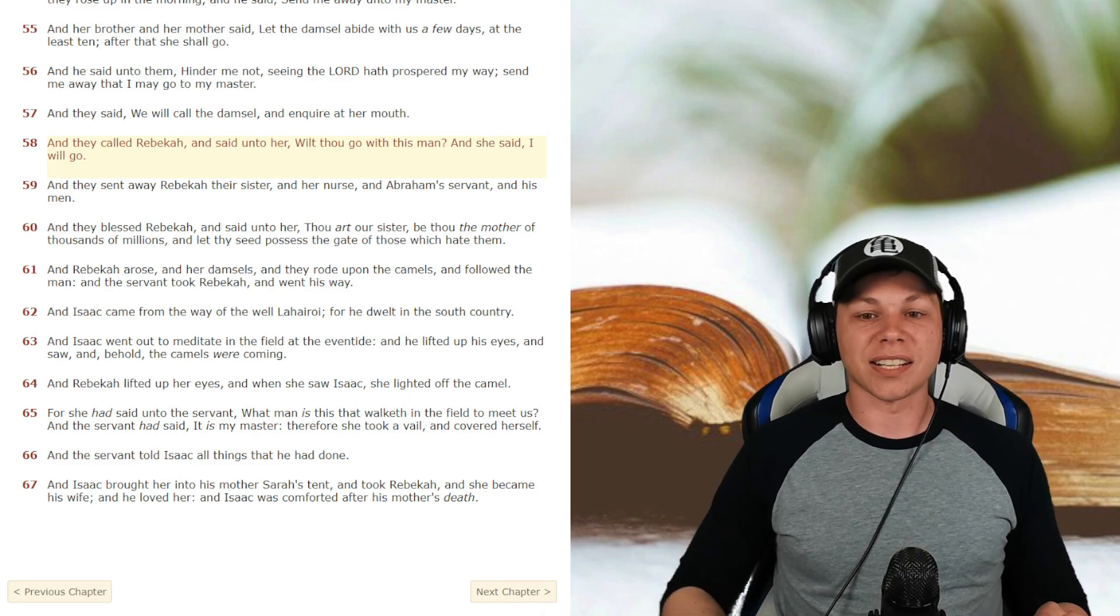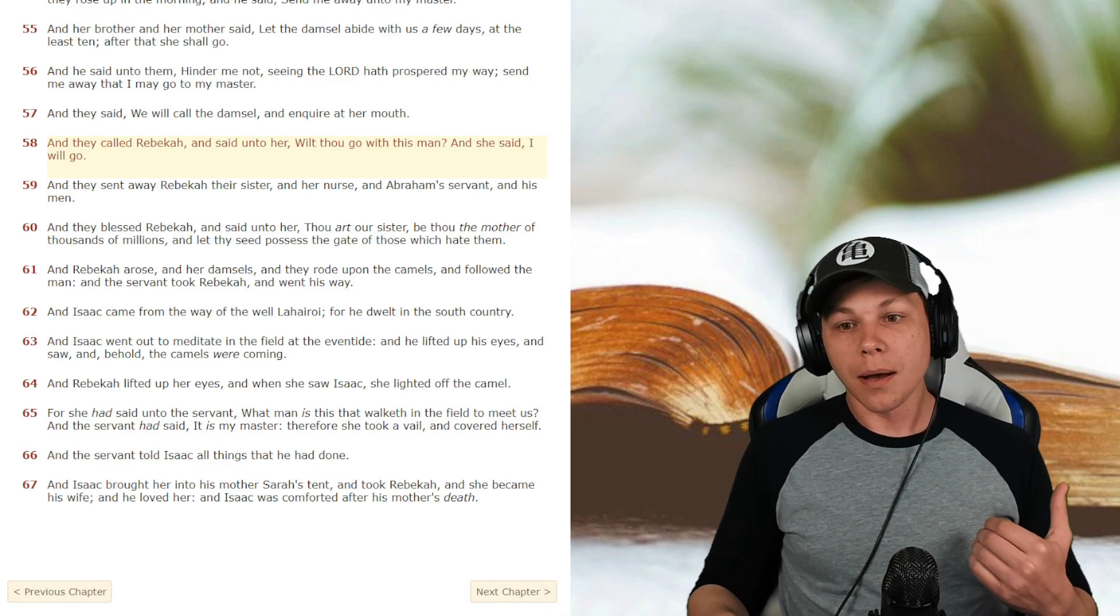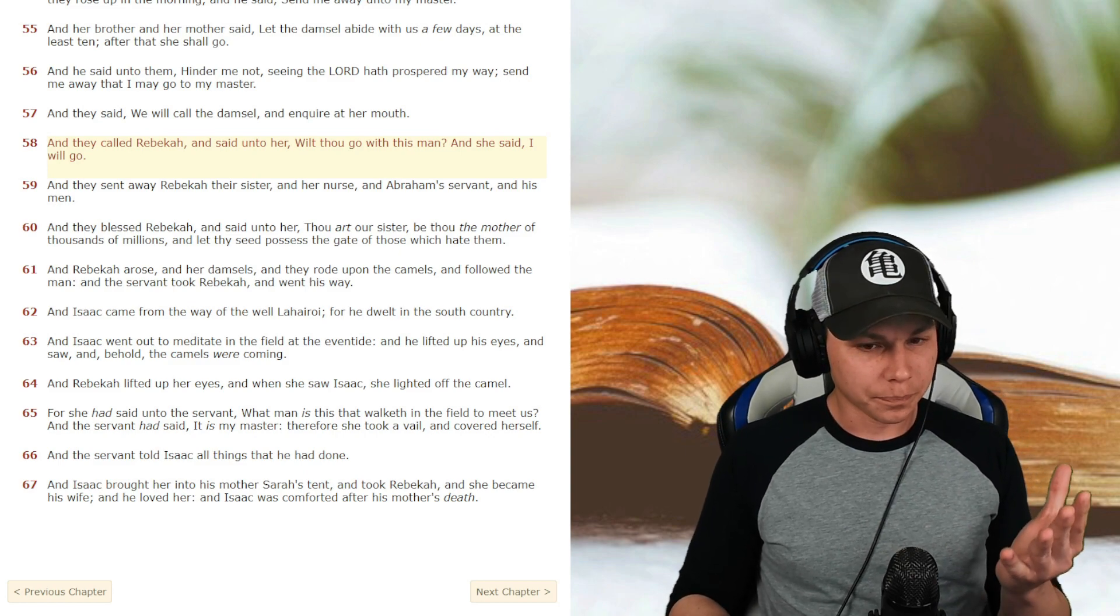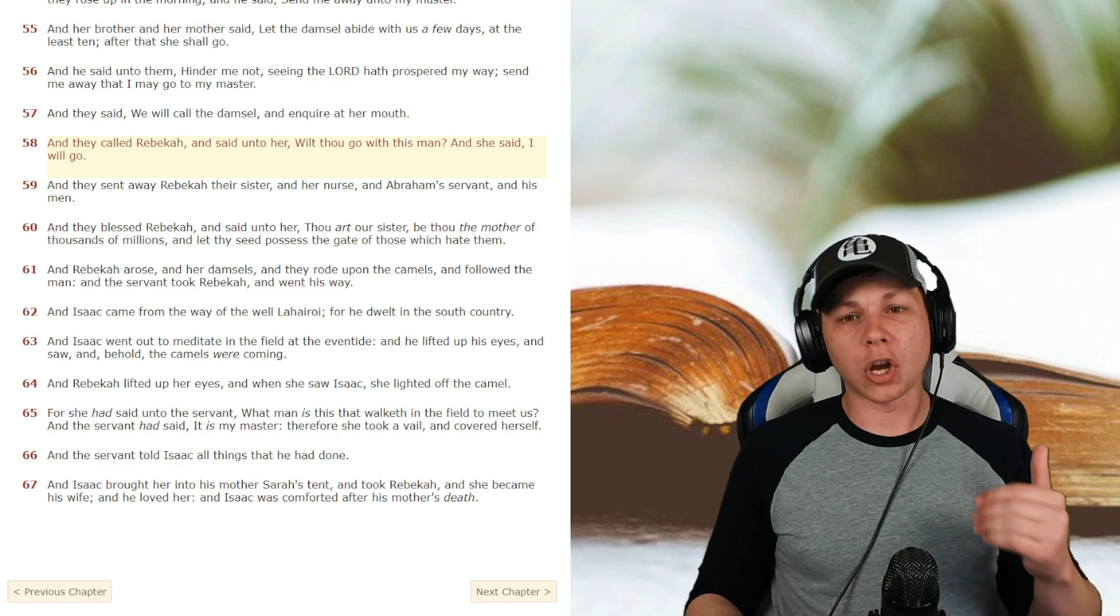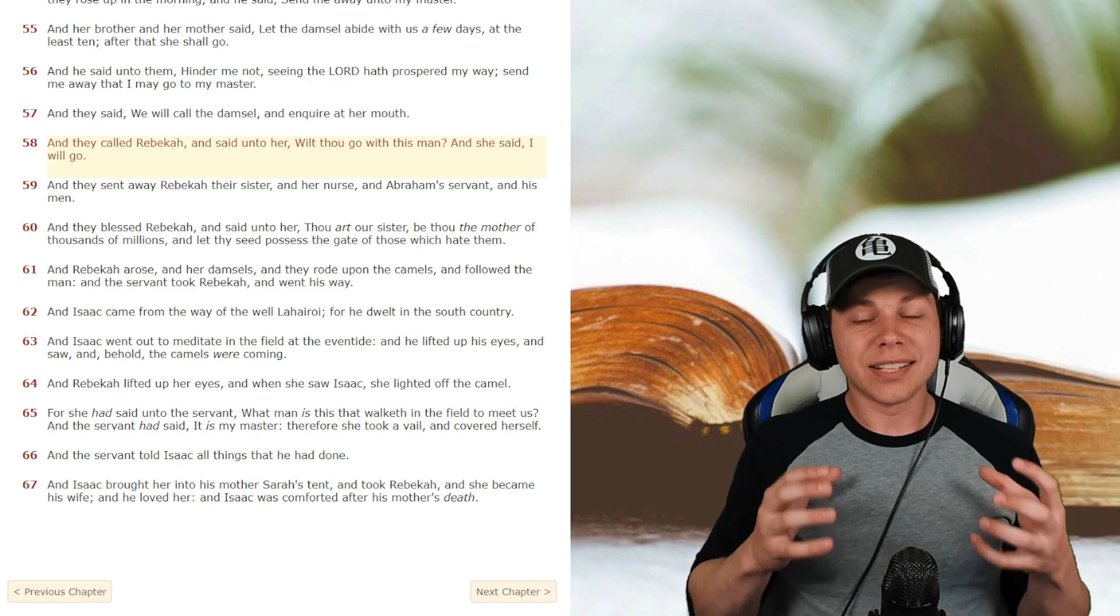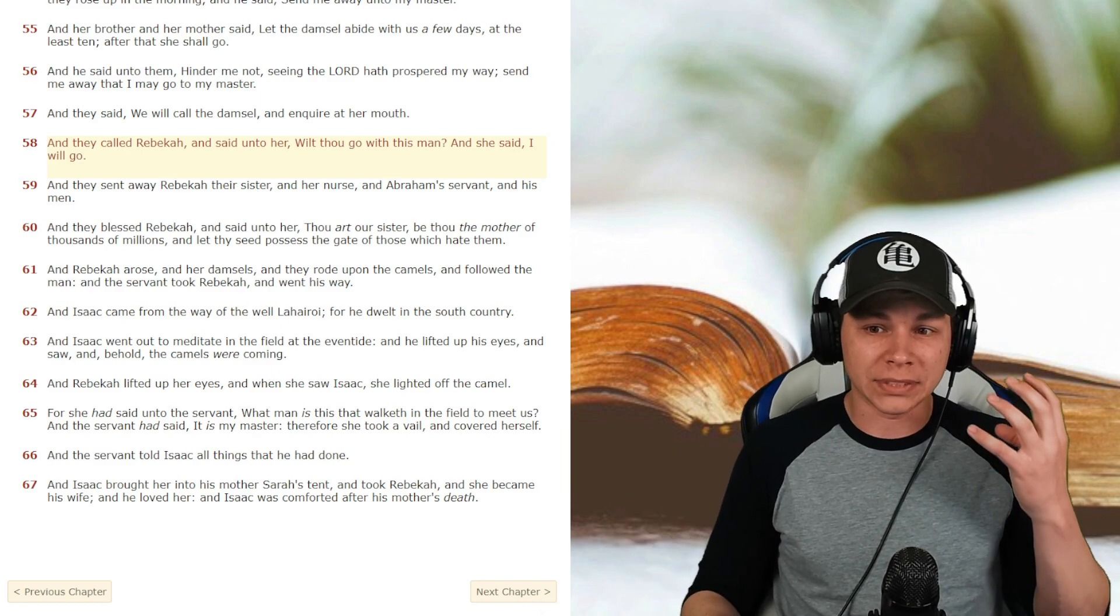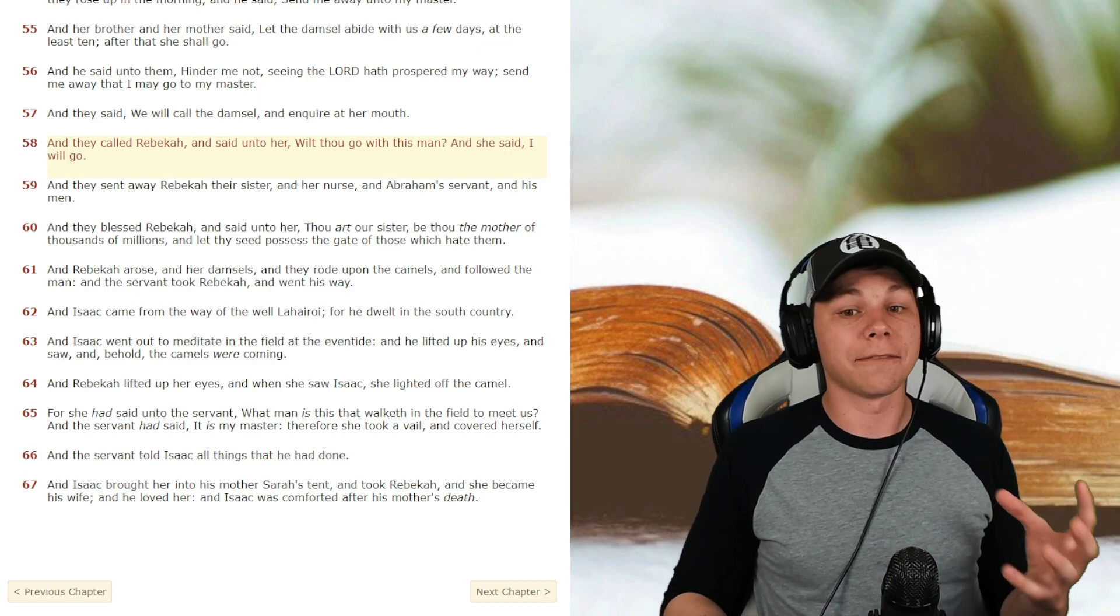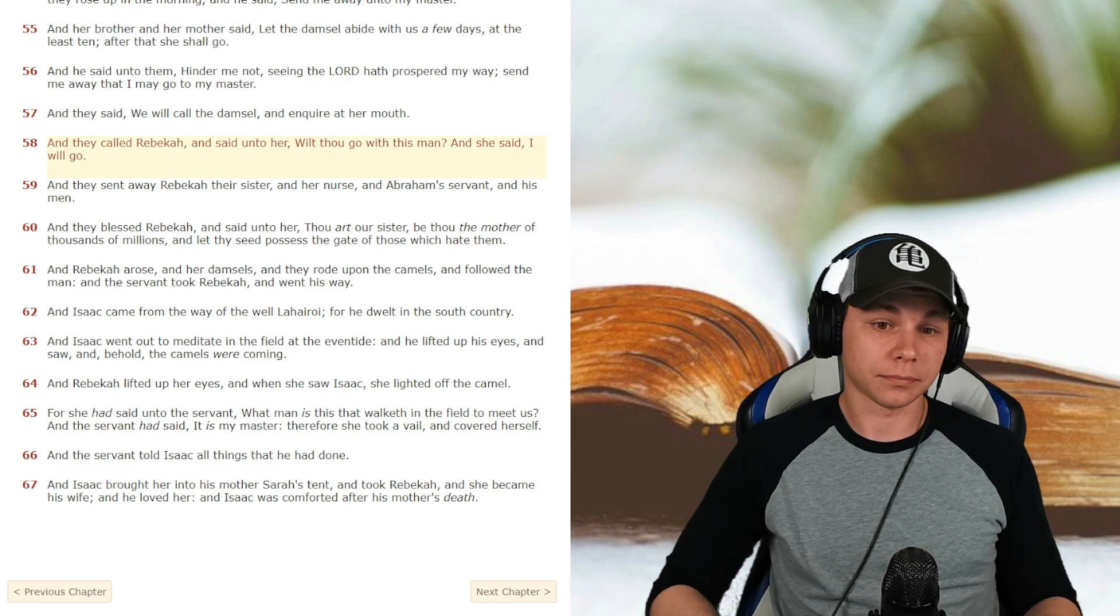So our grand business is not to see what lies dimly in the distance, but to what lies clearly at hand. You know what you have at hand to do. So our goal might be way out there, but what can you do today to get you to that goal closer and closer? So focus on what lies clearly at hand.